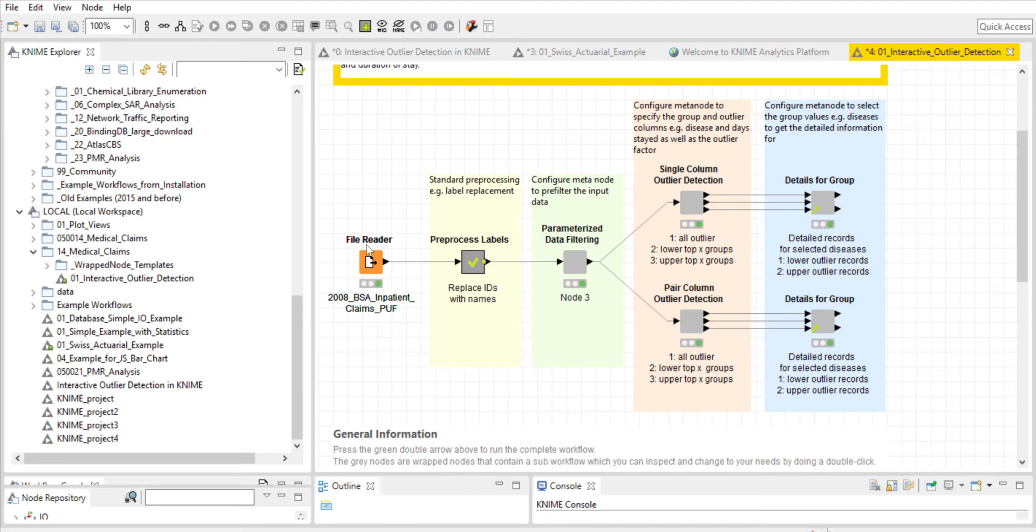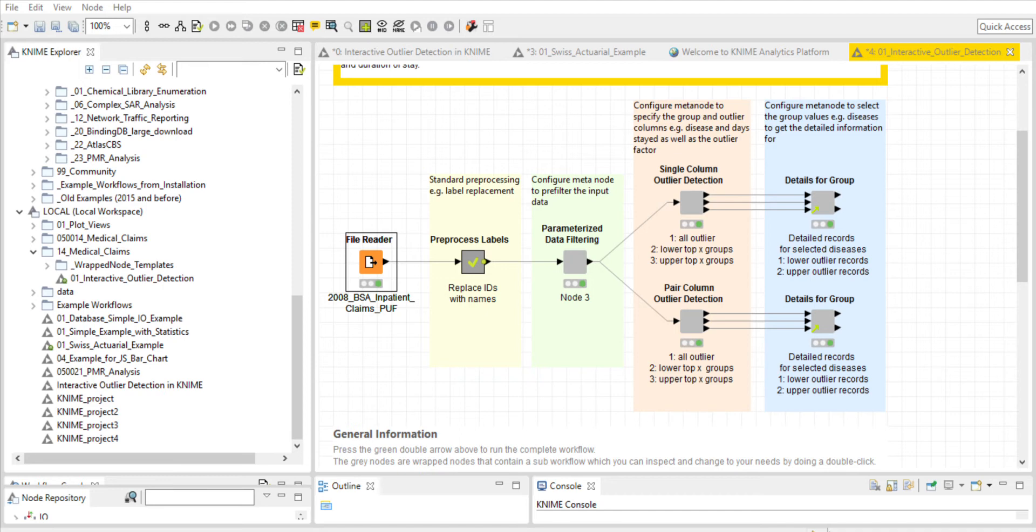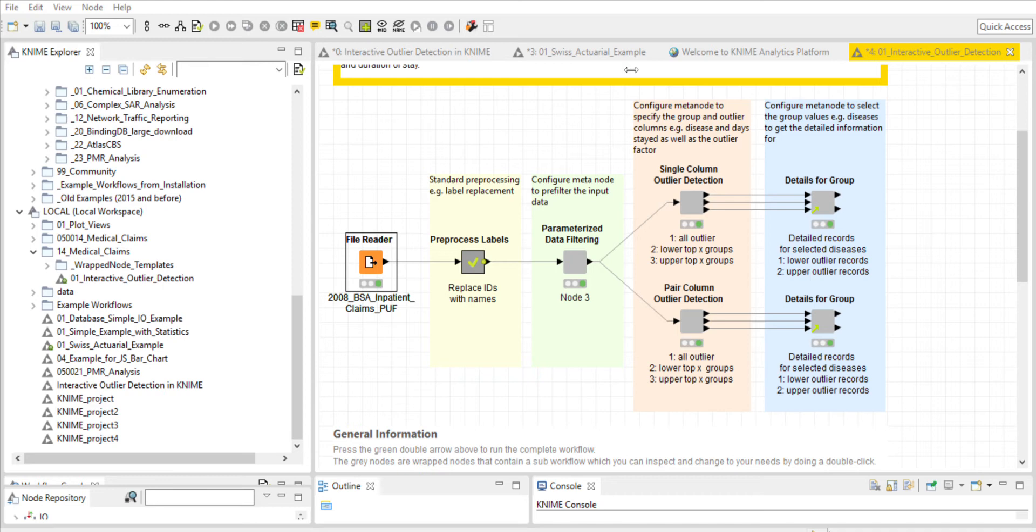The first step is the file reader. The data is read in from the 2008 Medicare file. Let's look at the file a little bit more closely. This will really help us understand our analysis better.